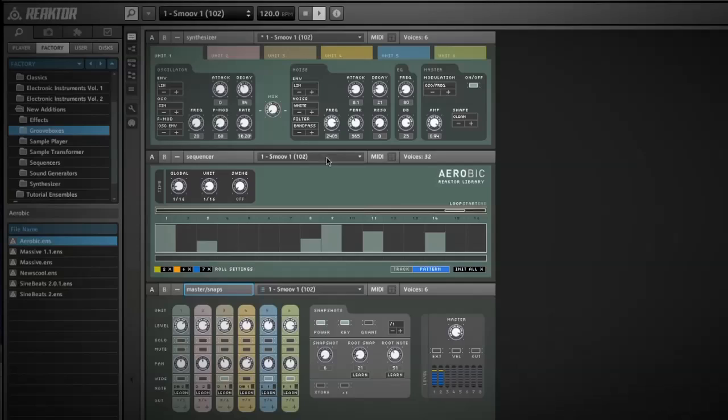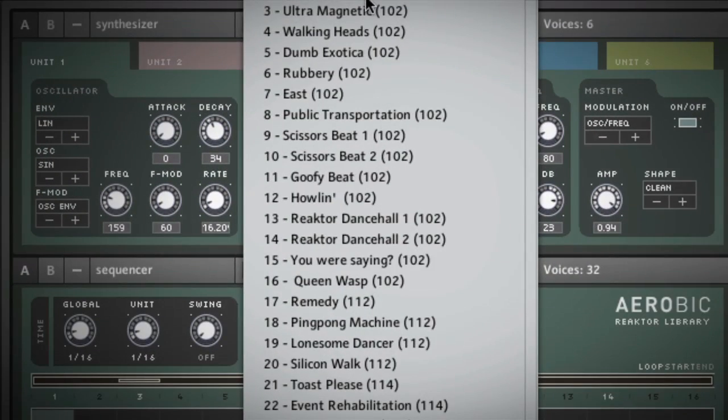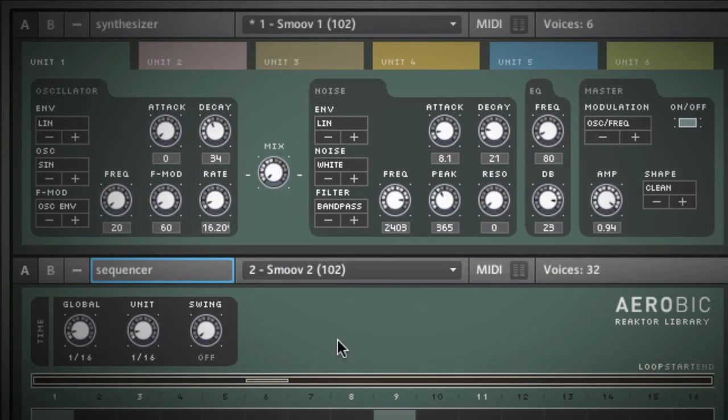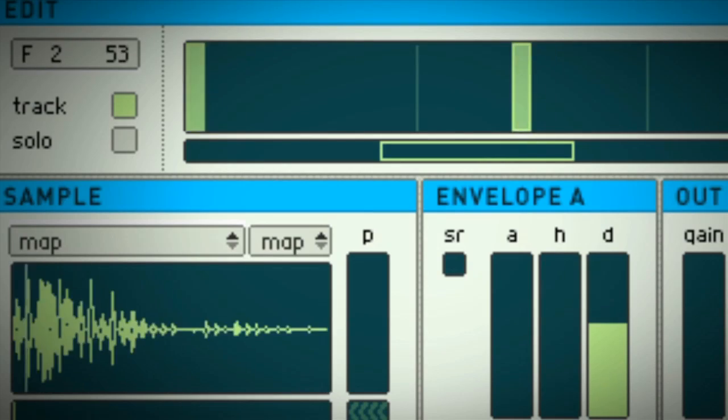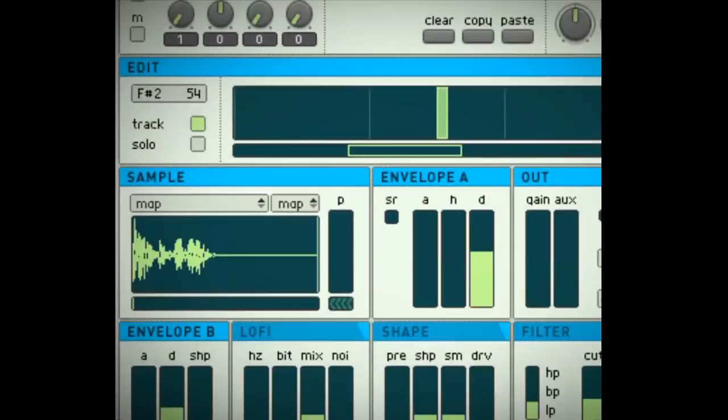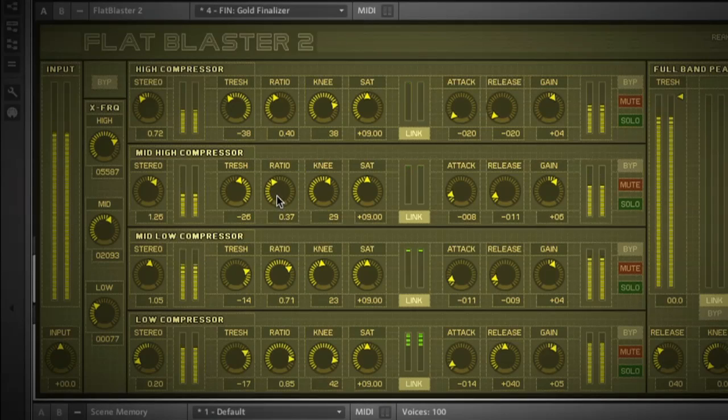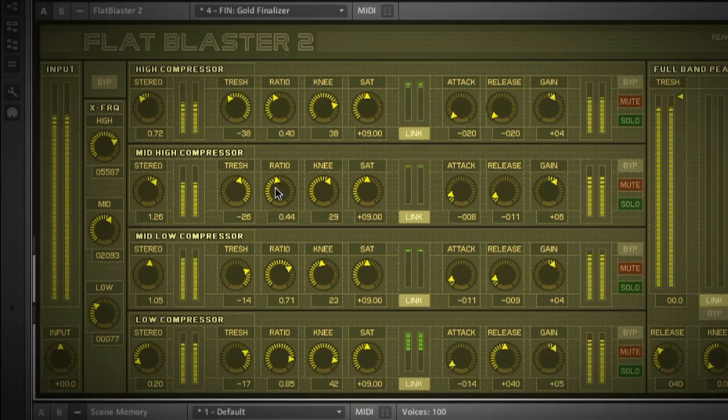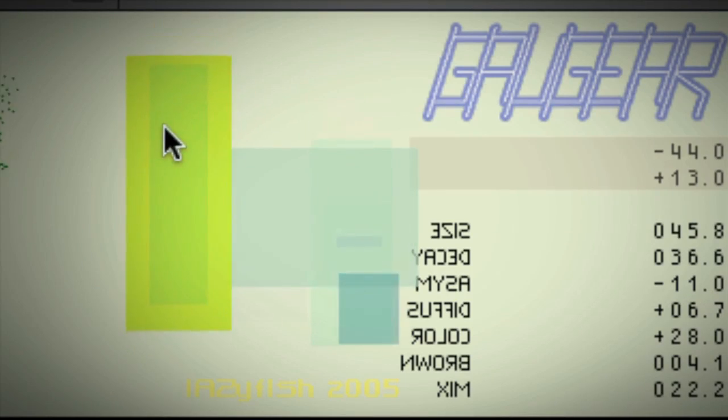It ships with over 70 dedicated instruments and effects. You have synthesizers, drum machines, audio effects, and experimental things you've never heard of.